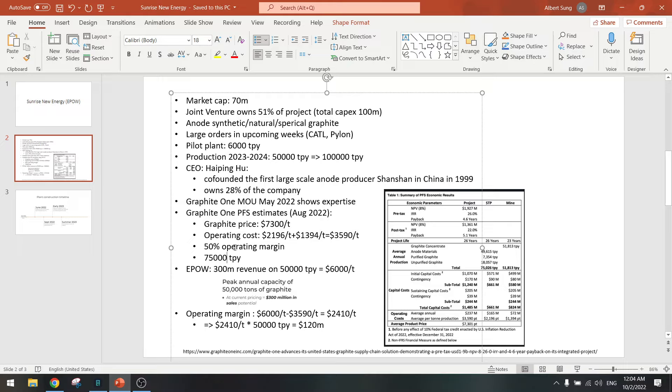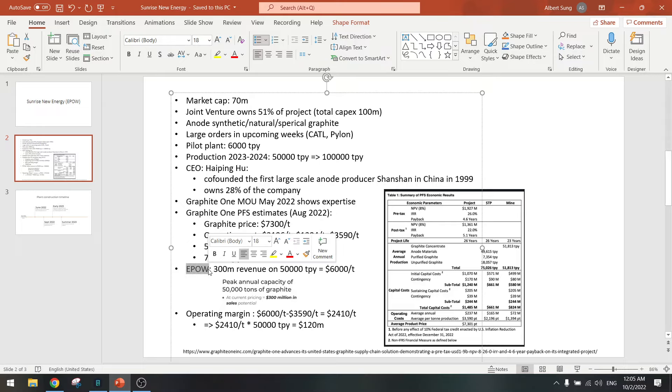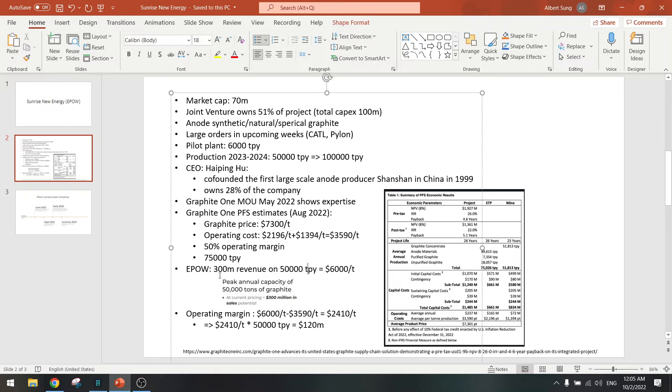The operation is a bit higher than the 50,000 here but it's similar. Now for Sunrise New Energy we have 50,000 tons per year and they say on their presentation that it's 300 million in sales revenue. If you divide it that gives us six thousand dollars per ton, so this is probably around the same product as what Graphite One is producing, six thousand to seven thousand dollars per ton.